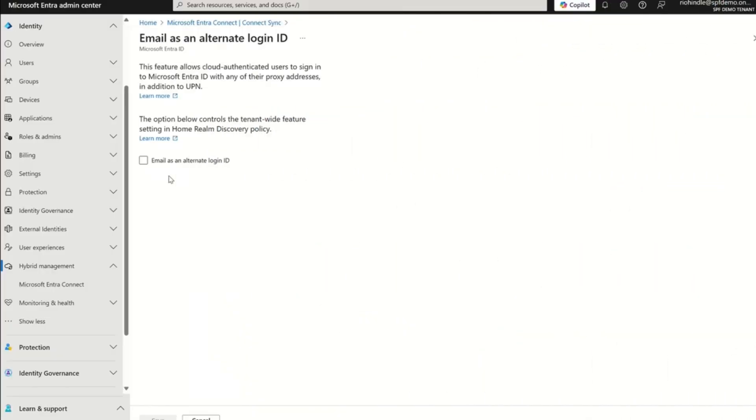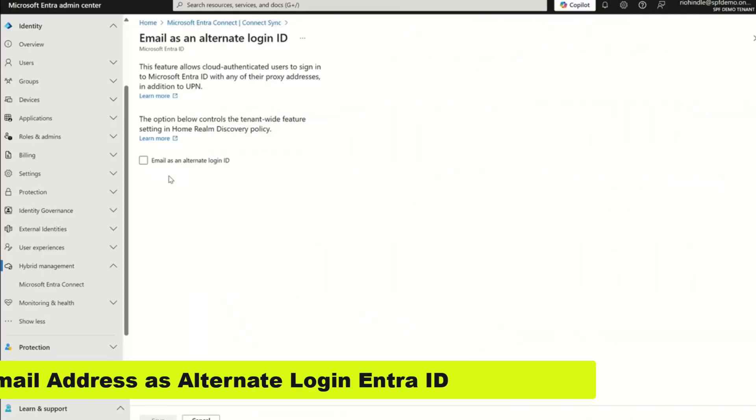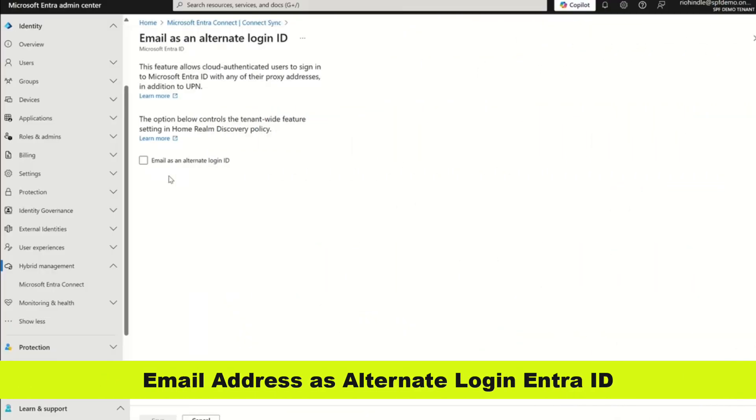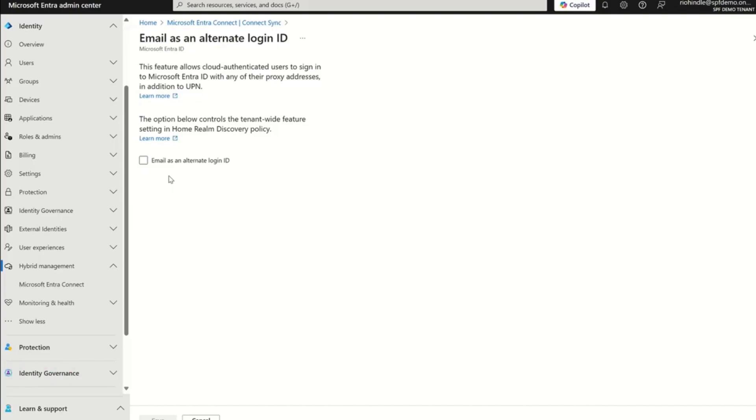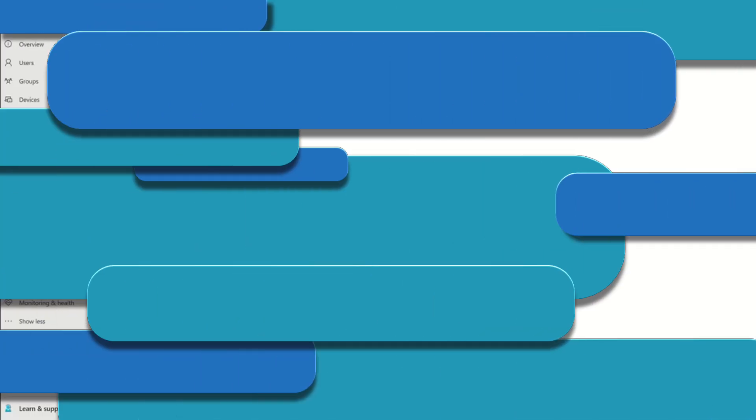Just a quick note here. Staying in Entra ID, and if you're one of the many, many people who uses Entra ID Connect or Cloud Sync, then you'll notice that we have a new feature. You can now log in using email as an alternate ID. So just in the portal, you just simply click on the little checkbox that says use an email address as an alternate ID form. I'm going to be covering this in a future session, so watch out for me.